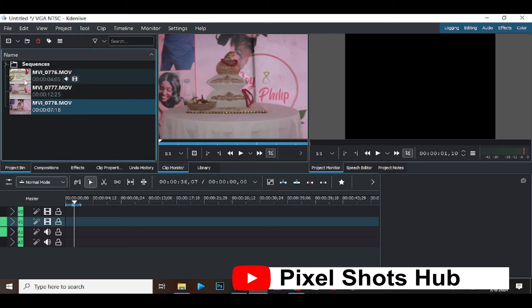First and foremost I have to bring my video into the project bin, and as you can see the videos are already in my project bin. Then I'll select and move them to my timeline.